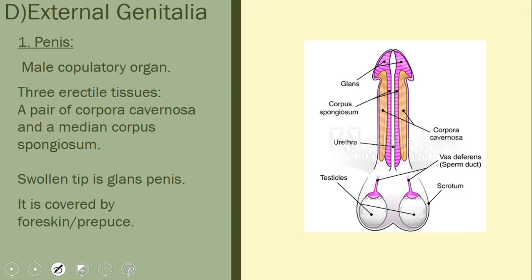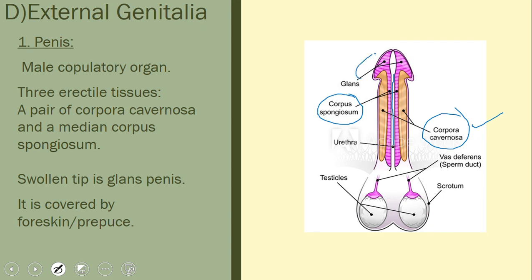The external genitalia includes the penis, which is the male copulatory organ. It is cylindrical and has three bundles of erectile tissue: the corpus spongiosum in the center and the paired corpora cavernosa on the sides. The swollen tip is called the glans penis, which is covered by a loose fold of skin called the prepuce or foreskin.